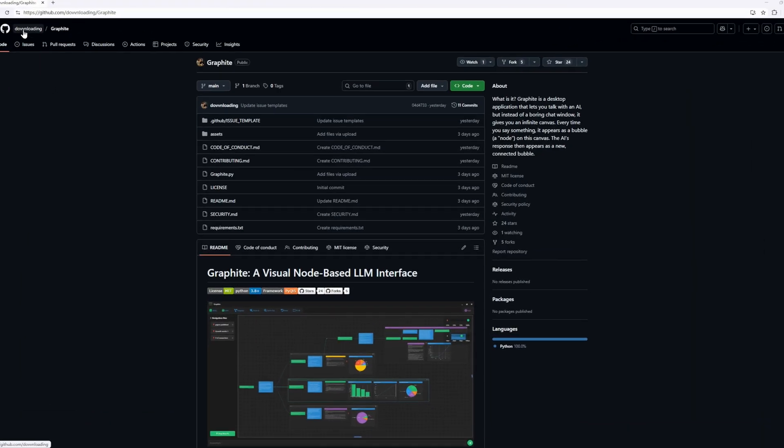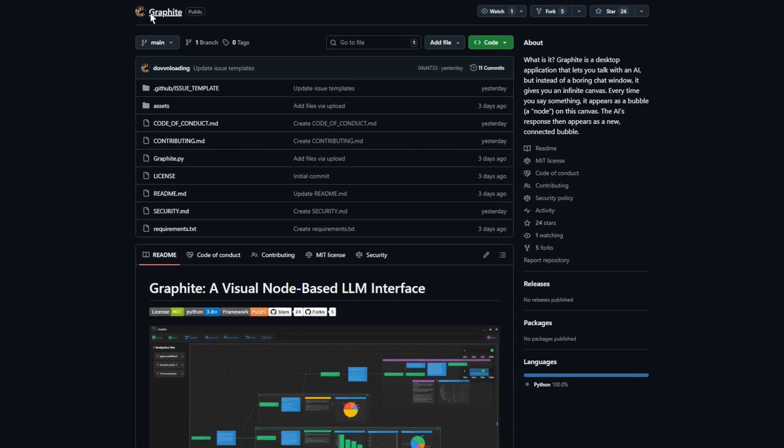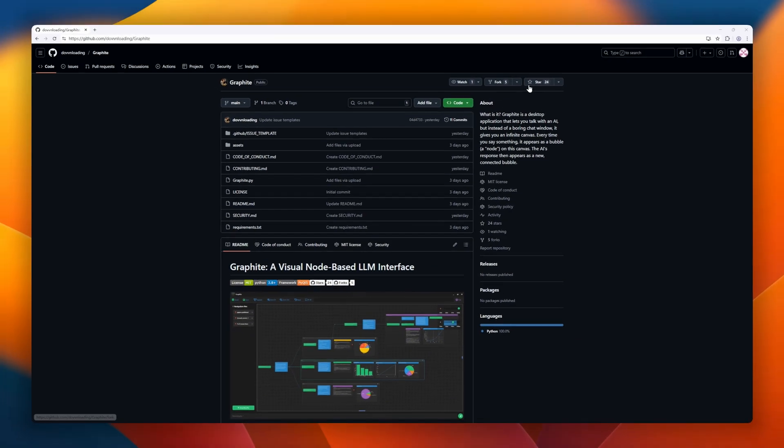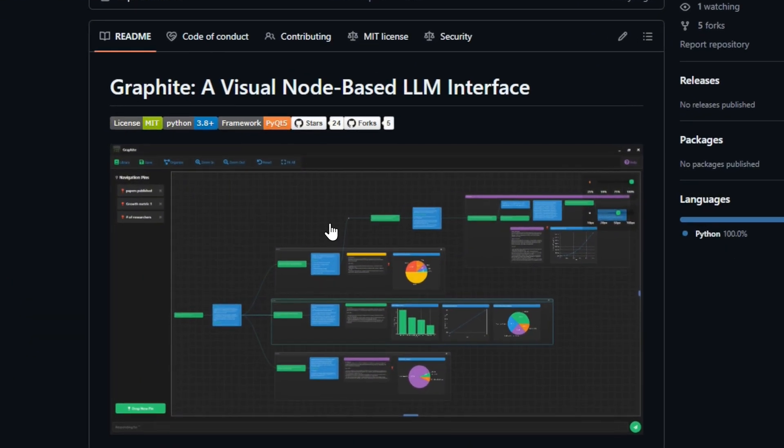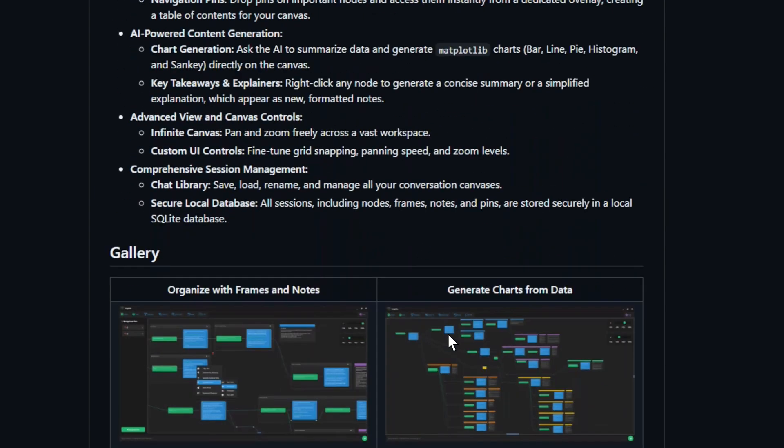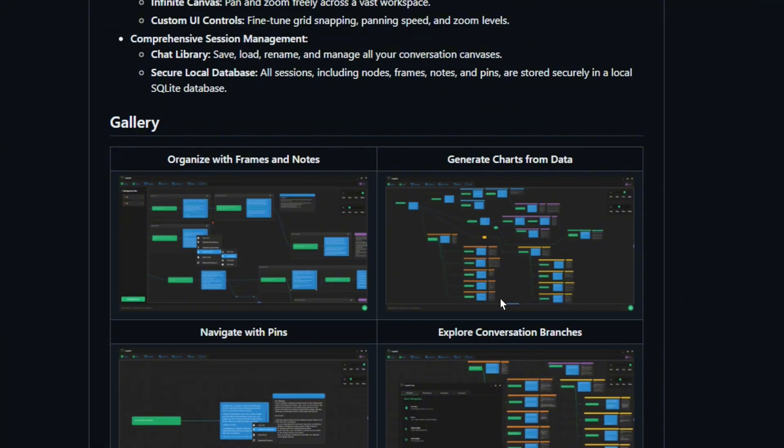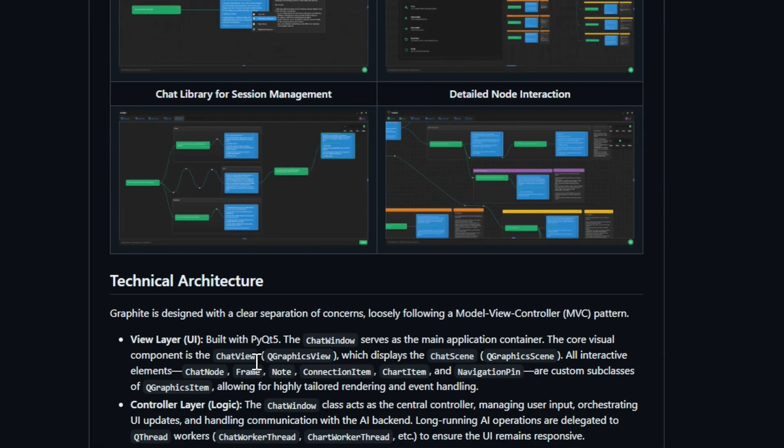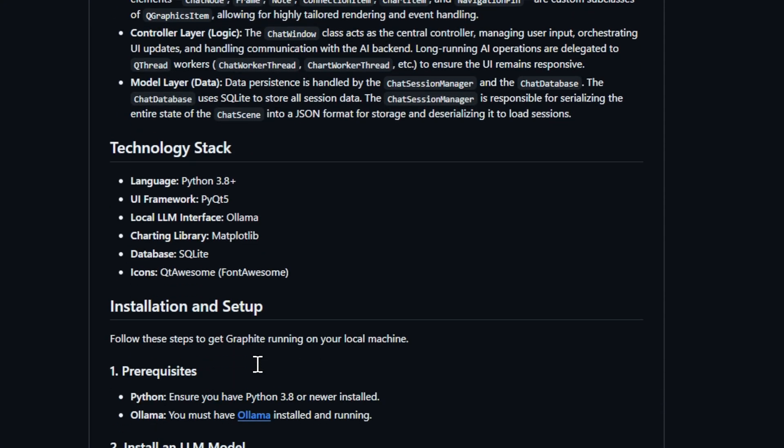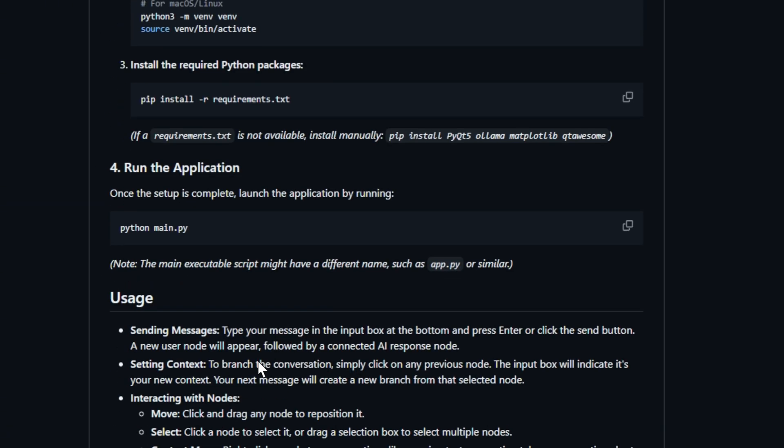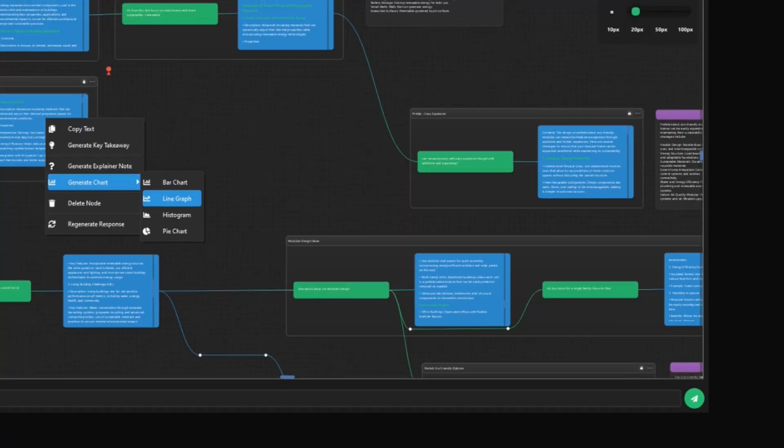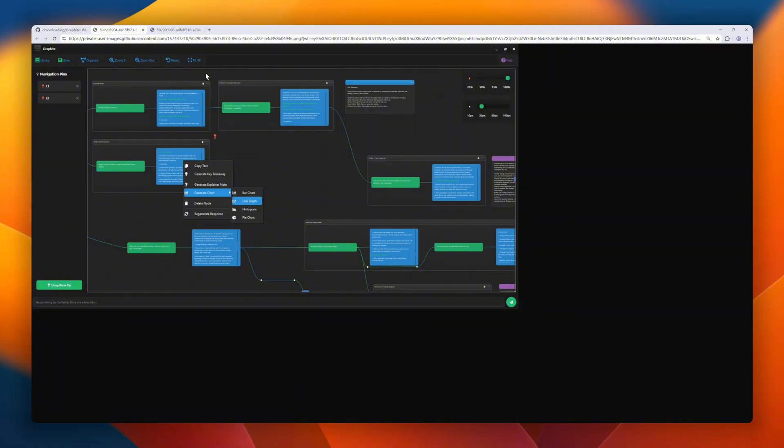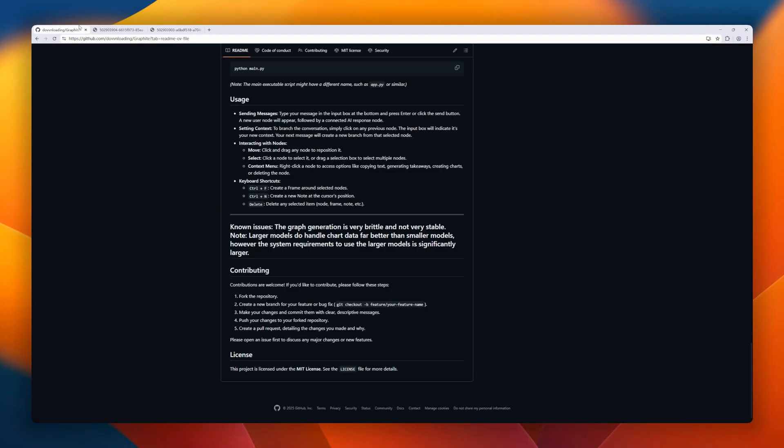Next up is Graphite, a visual, node-based interface for interacting with large language models. Unlike traditional chatbots that trap you in a linear conversation, Graphite turns your dialogue into an interactive mind map on an infinite canvas. Built with Python and PyQ5, and powered locally via Olama, it ensures full privacy while letting you branch conversations, explore alternative ideas, and build a rich knowledge graph. Each prompt and response is a distinct, movable node connected to show the evolution of your thoughts.